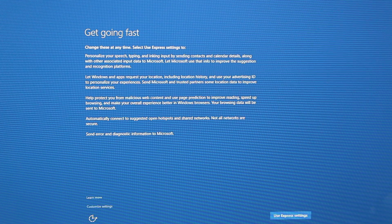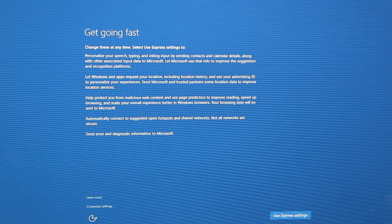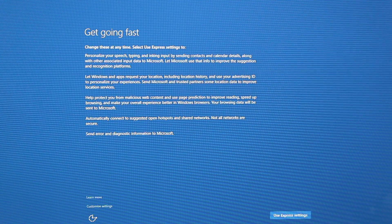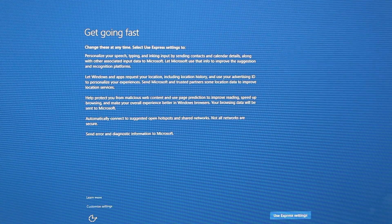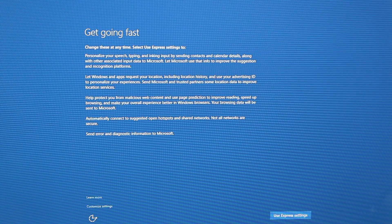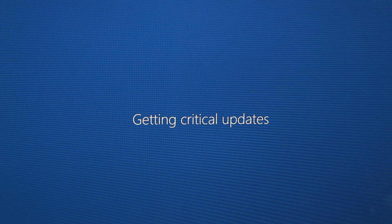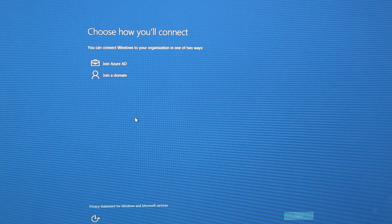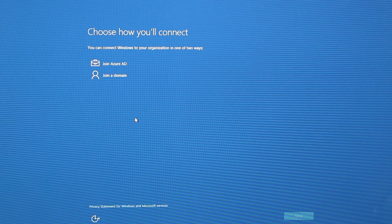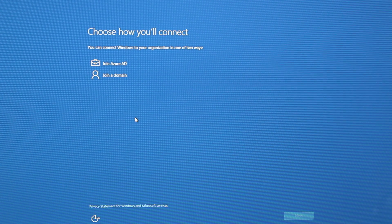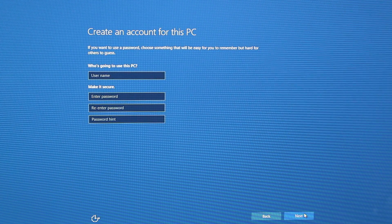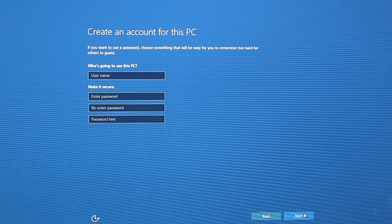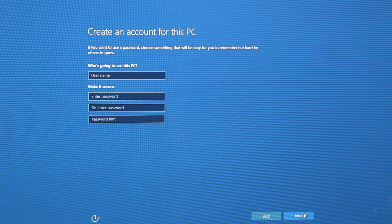Your Mac would have restarted a couple of times after that long install and you should be presented with the basic Windows 10 configuration. We'll go through and configure it to your liking. For connecting, you can connect via Azure AD or join a domain — we're going to select 'Join a domain.' Then put in your username, password, and a password hint if you choose.